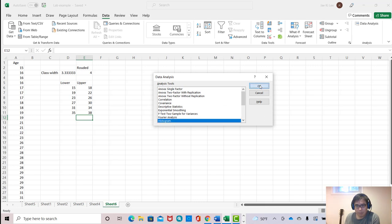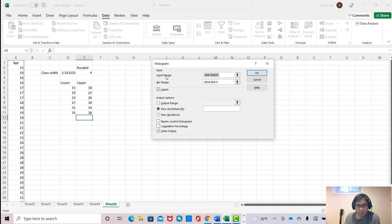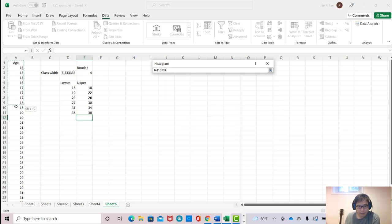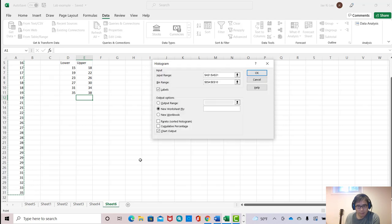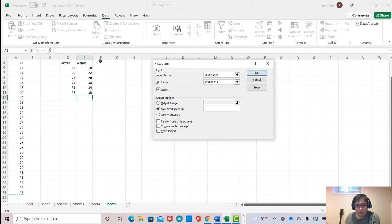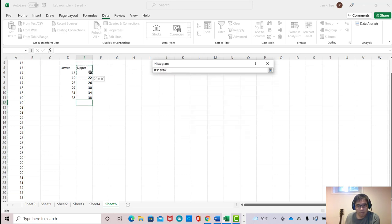It will ask you input range. Input range means data set. So I'm gonna add with title and then click entire data. And bin range is our upper limit value. So just input upper limit.